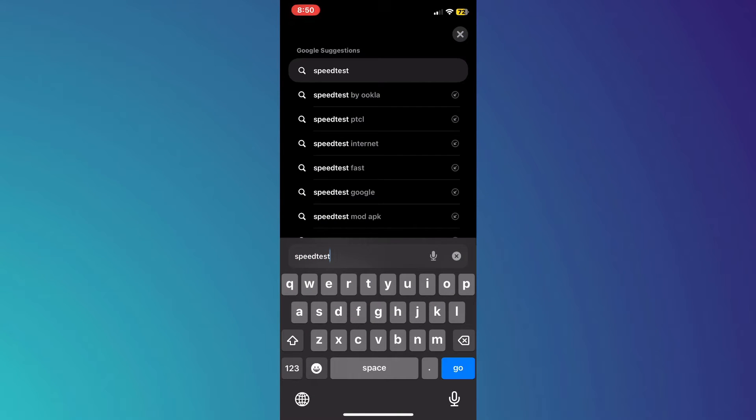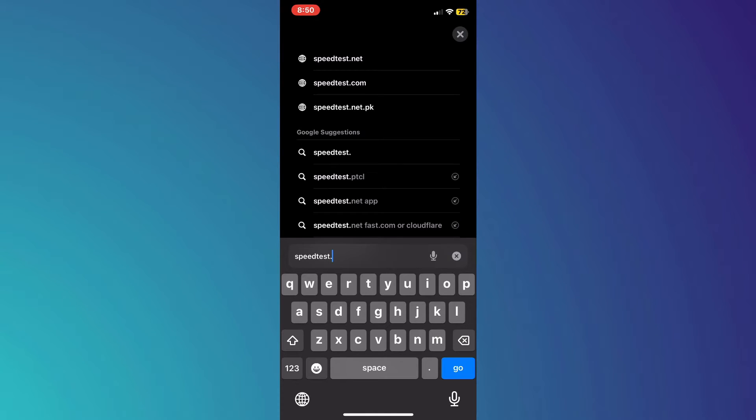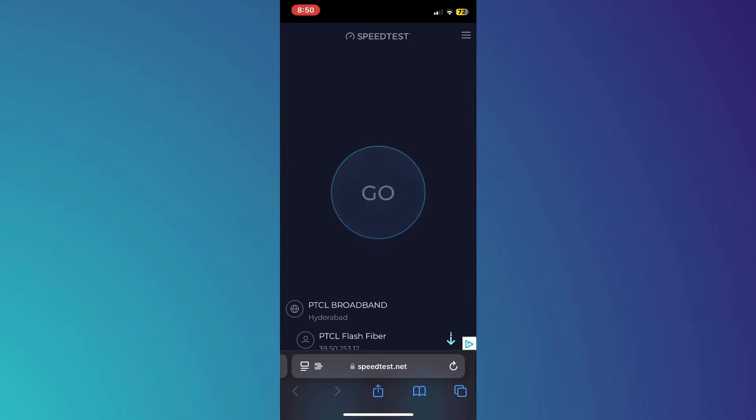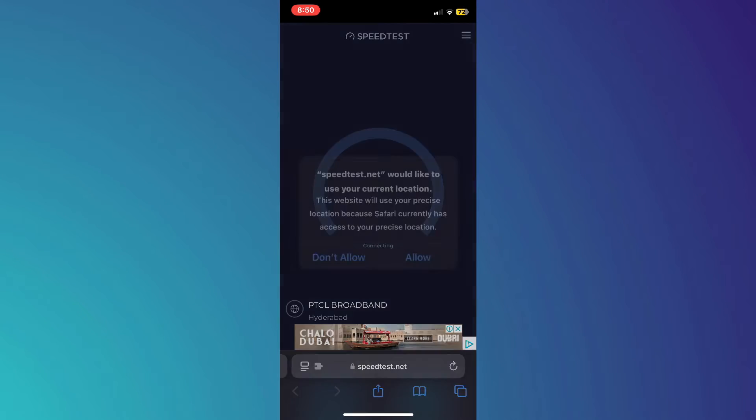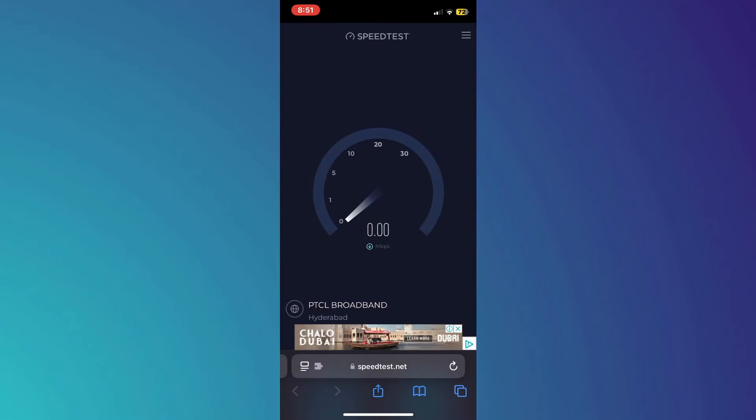To check that, open any type of preferred web browser and search for a speed test. After that, tap on the go button and ensure you have a good internet speed.